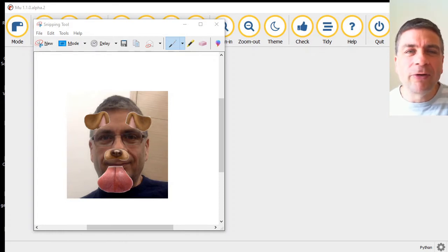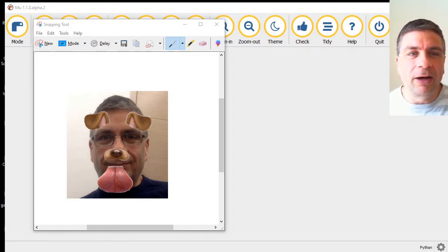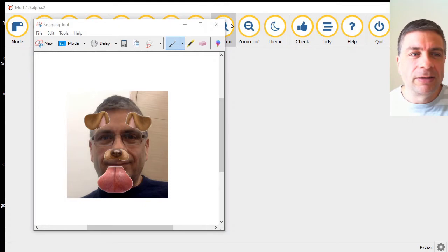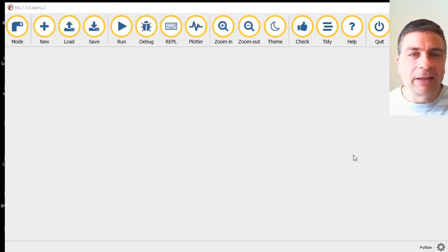We're aiming for an end product similar to what you can see on screen right now. Let's get Mu up and running and get this show on the road, shall we?